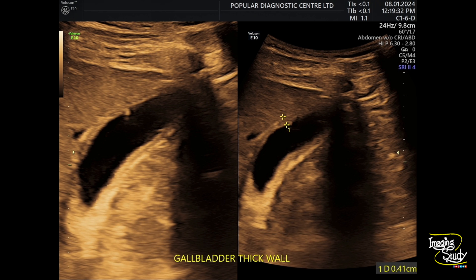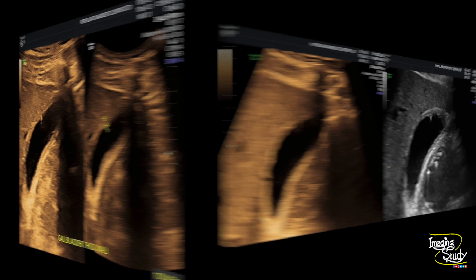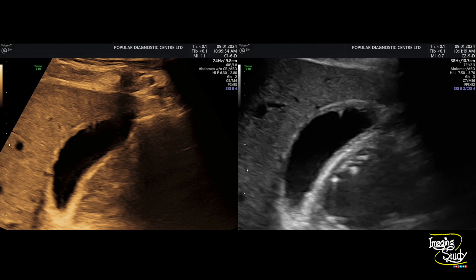Here's the measurement of the gallbladder wall which is more than three millimeters, so it's thickened. As this is a chronic case, the gallbladder wall is almost generalized thickened. Here's a picture with irregular thickening and comet-tail artifacts.